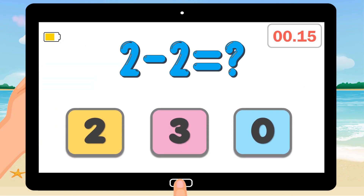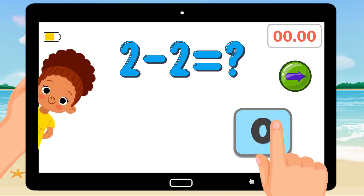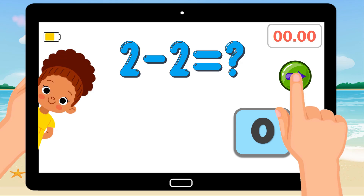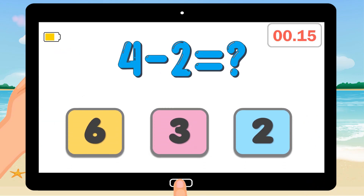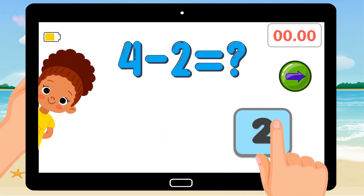2 minus 2 equals. Correct answer is 0. 4 minus 2 equals. Correct answer is 2.